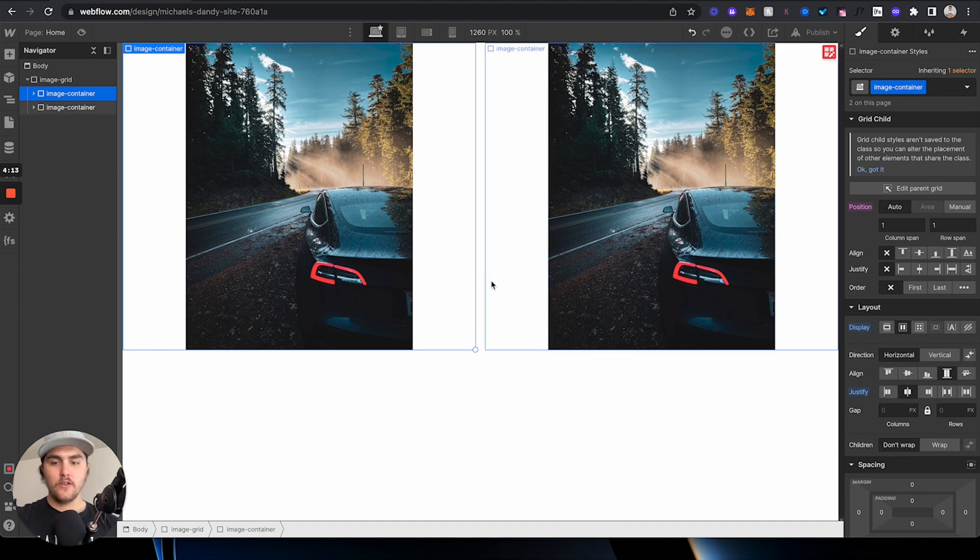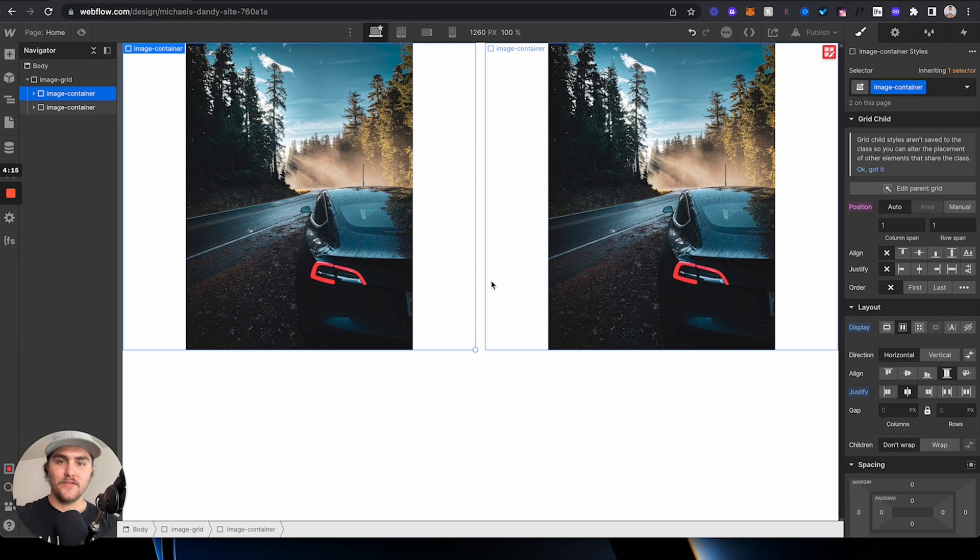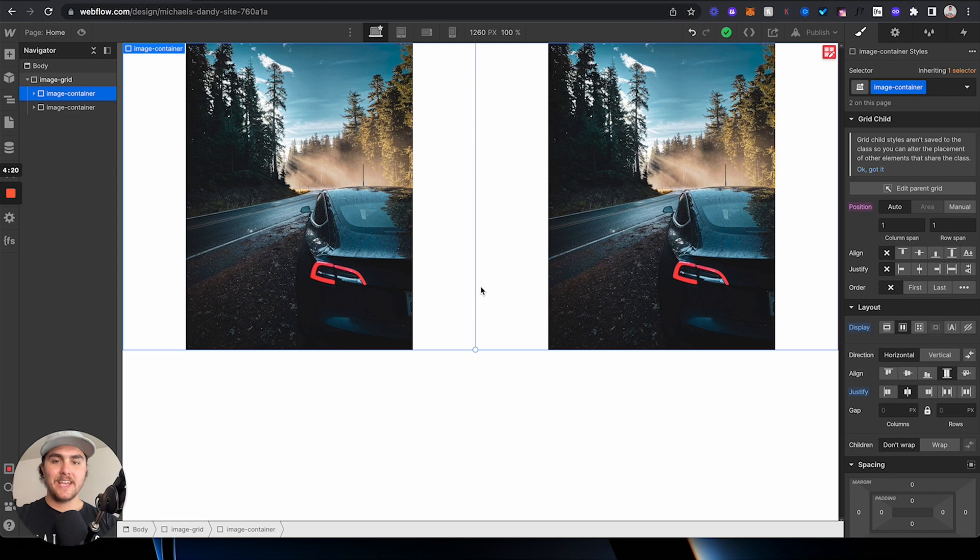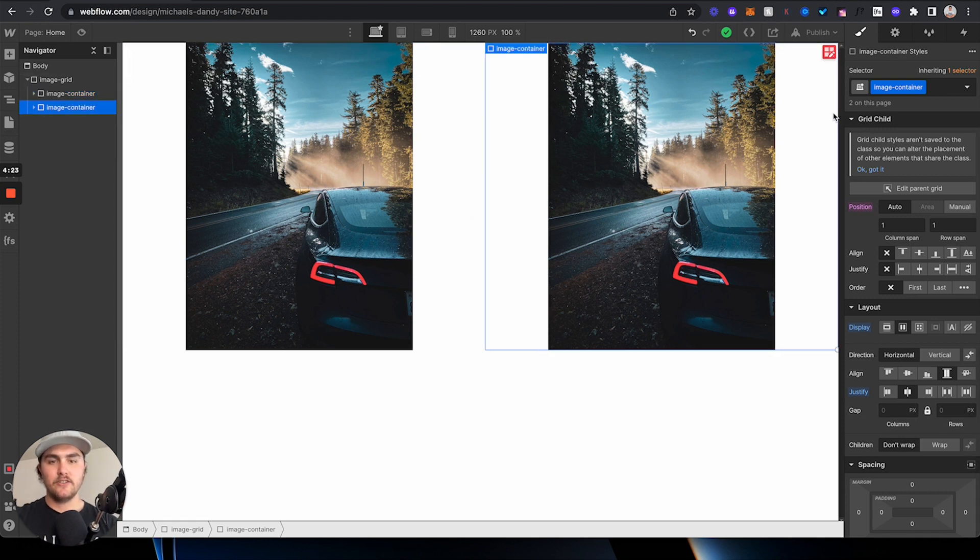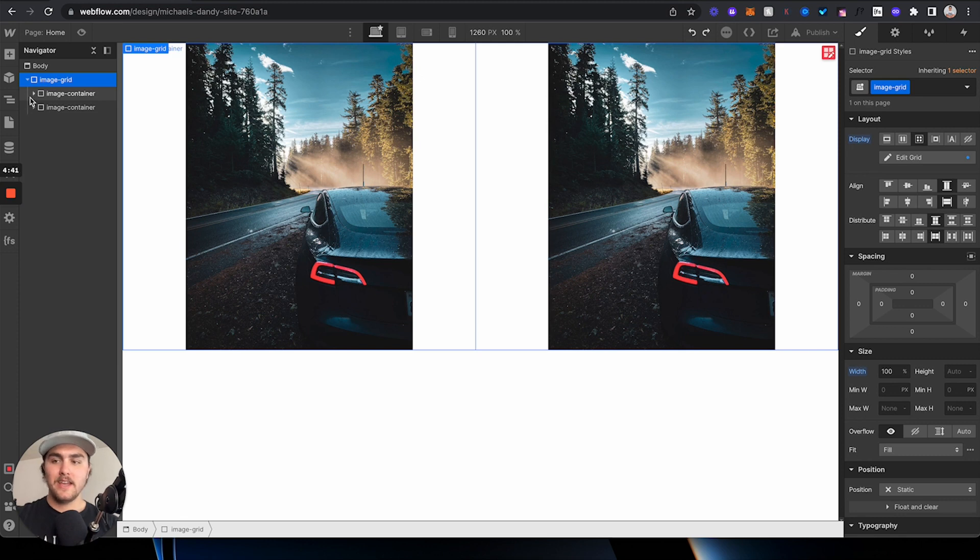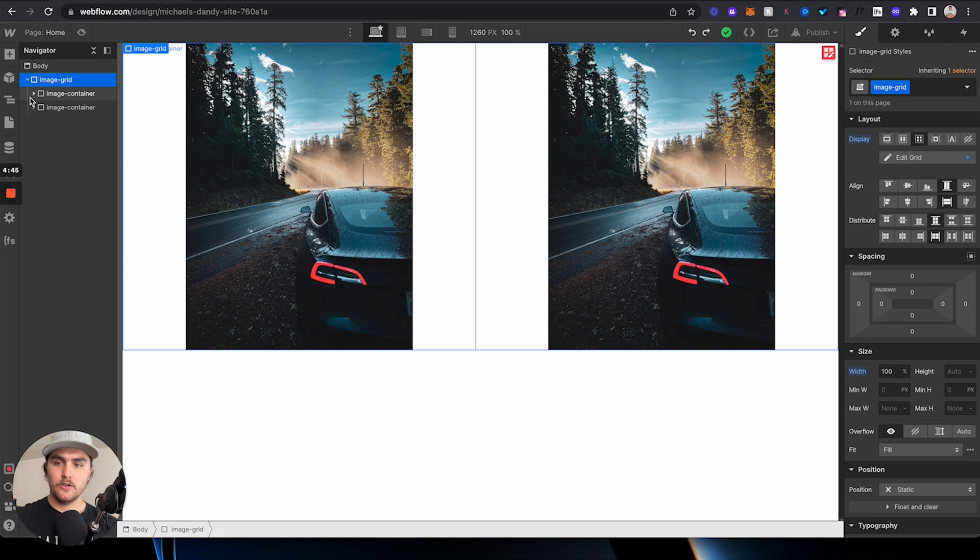Now, you may be wondering, what's the benefit of using one over the other? Well, if you need everything in a grid centered, you can just center everything in the grid. If you just want to align one thing, then you can do what we did where we only aligned one at a time to the center.